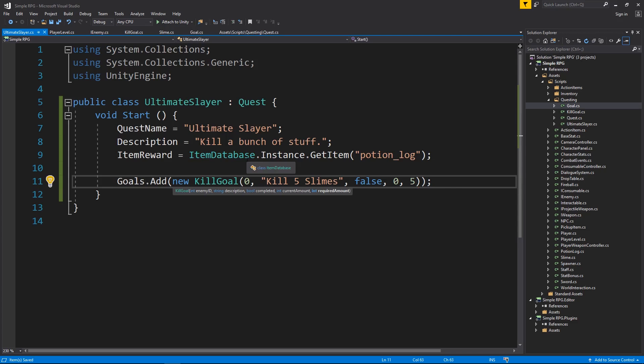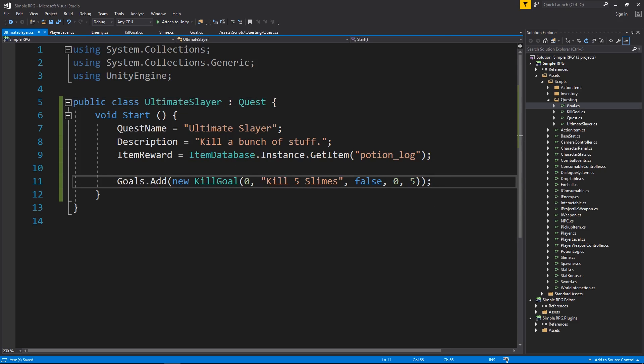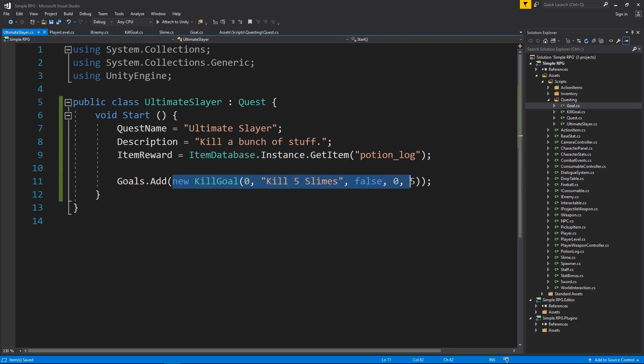So now we have a quest, pretty much. We have an ultimate slayer quest that has a goal on it. Pretty cool. And then I want to have a way to actually start the event listener for this goal. We added it as a new kill goal.